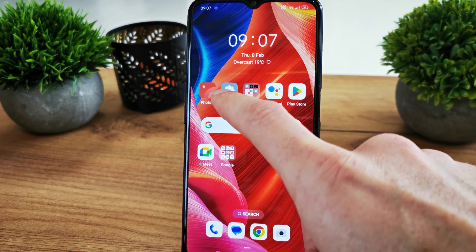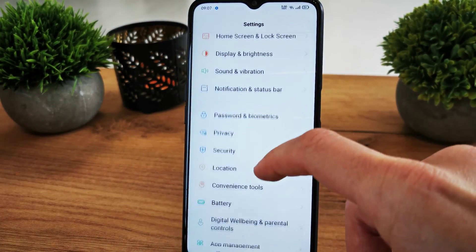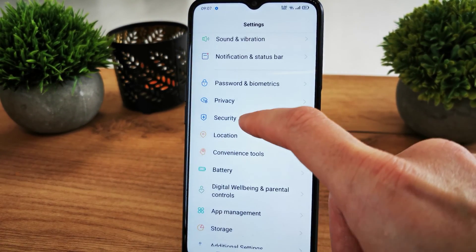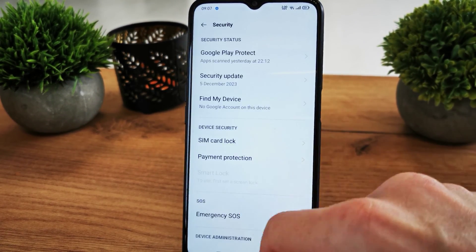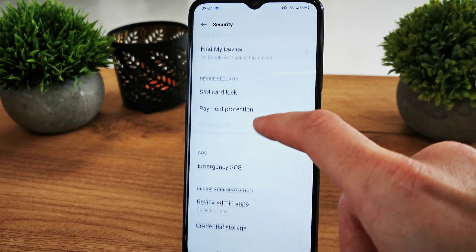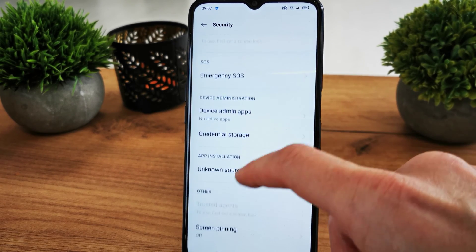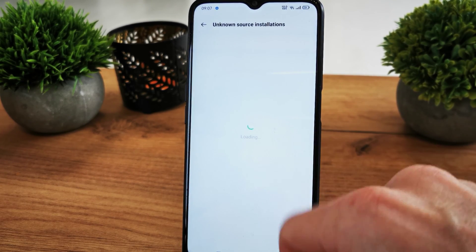To allow it, go to Settings. Now go down to the Security section and search for the Unknown Source installation.